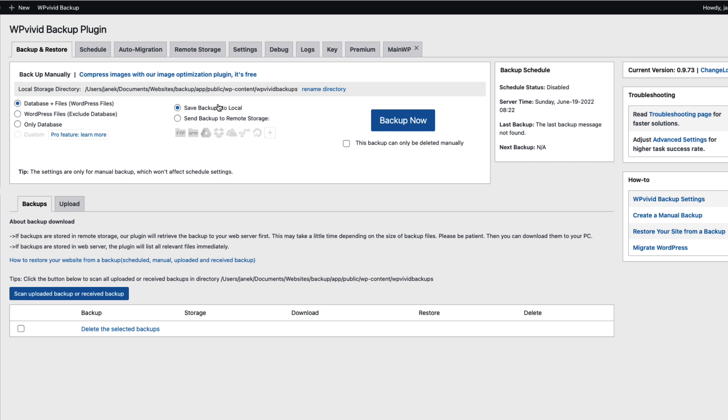Since I already have created a thorough video about how to use this plugin, how to back up and restore your site and I also showed how to migrate your site, I'm going to skip this part. If you're interested then take a look at the description of this video. There is a link to the video. In this video I'm just going to make a brief overview.